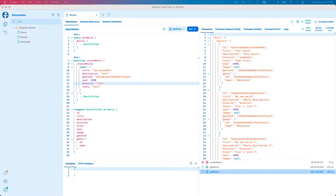Hello, my friends, and welcome back to David Media channel. In the last video, we have been playing around with Banana Cake Pop to test our GraphQL server. And in the video today, we will move on with the frontend.